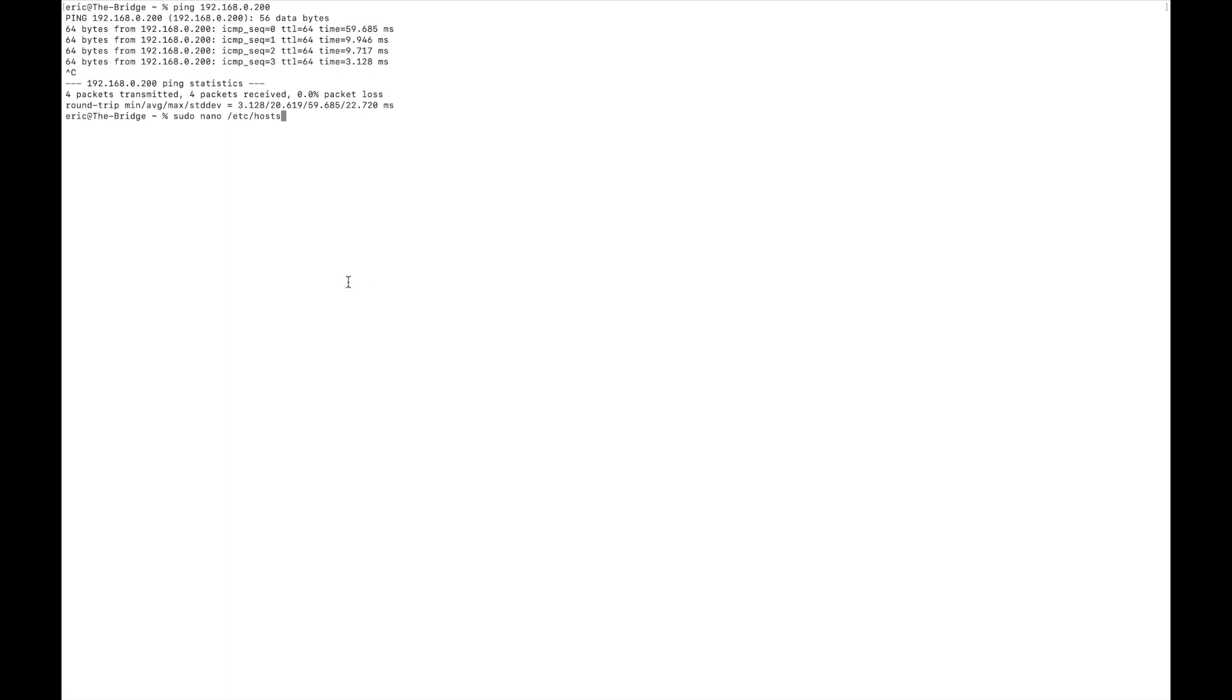And this is on macOS, and if you're using a Windows machine, you're going to have to do this in a different way. So on macOS or Linux, you can run this command. You'll need your password.